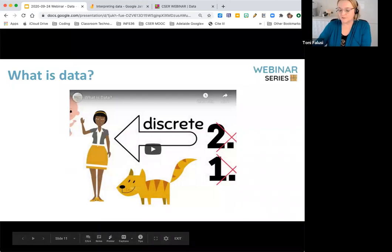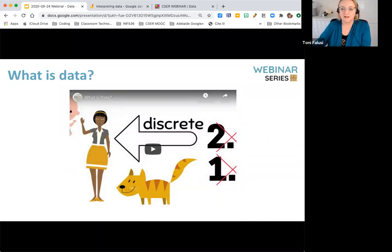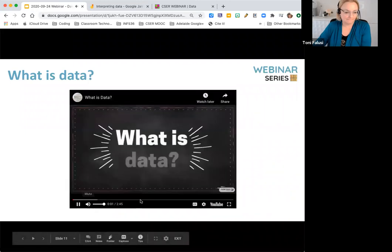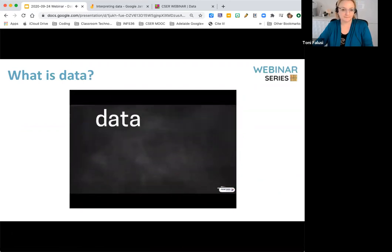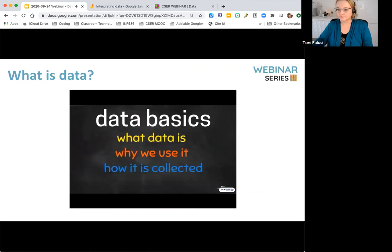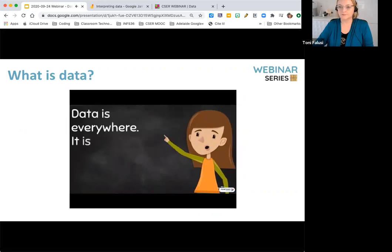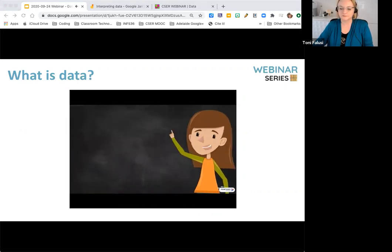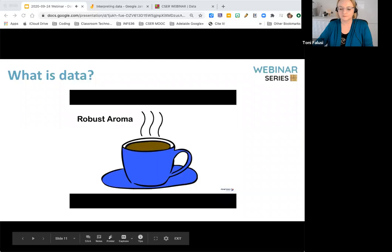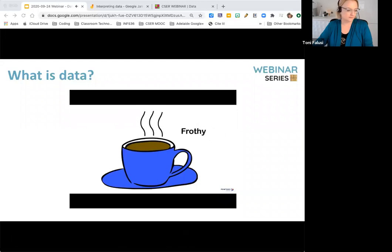But what is data? Data are facts or numbers that can be collected, and we can collect data on anything and use a digital device to analyse and evaluate. This short library video will introduce you to data basics — what data is, why we use it, and how it is collected. Data is everywhere; it is a collection of facts. There's qualitative data, which is non-numerical data — for example, a latte has a robust aroma, frothy appearance, and strong taste, and it's in a blue cup.